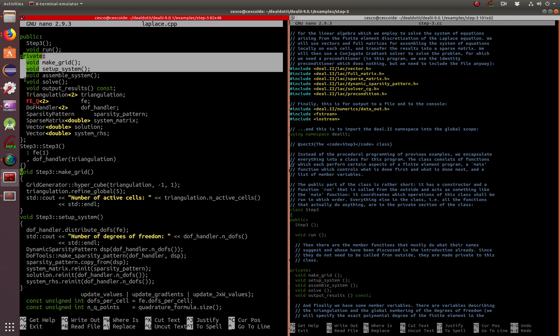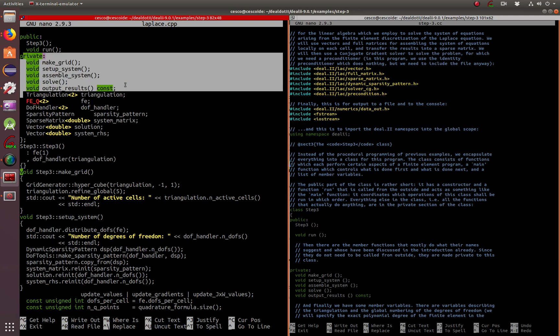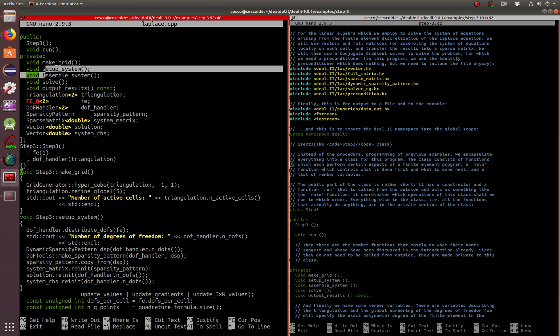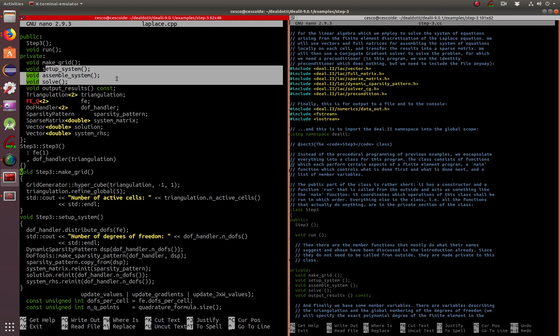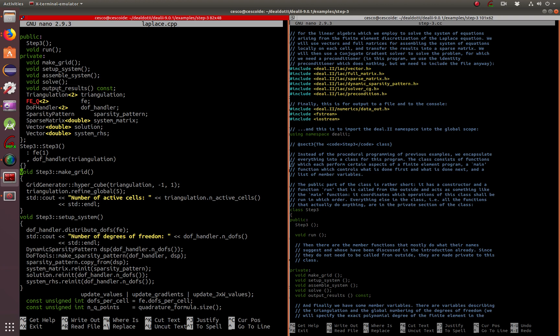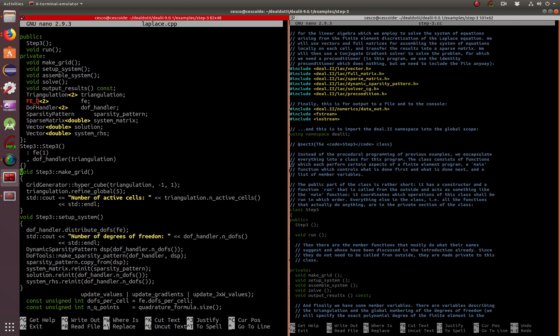There's five functions that are private. Make grid, you've seen it before. Setup, assemble, assembling the work for the matrix, and then solving, and then outputting the result.